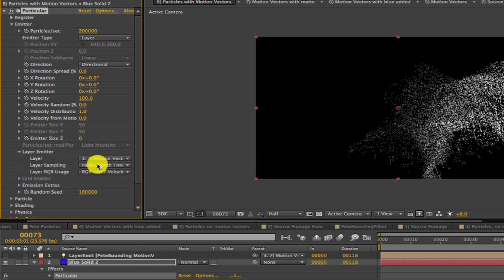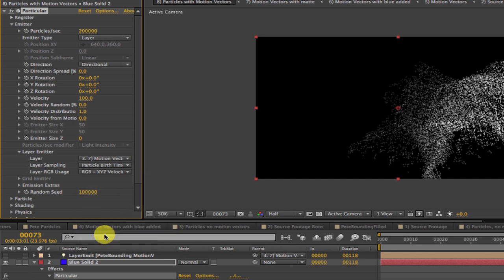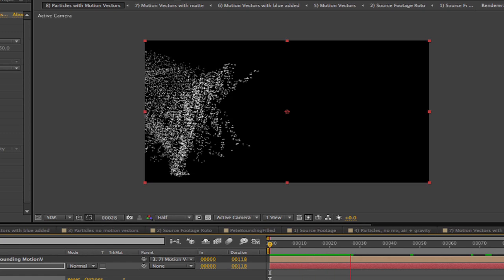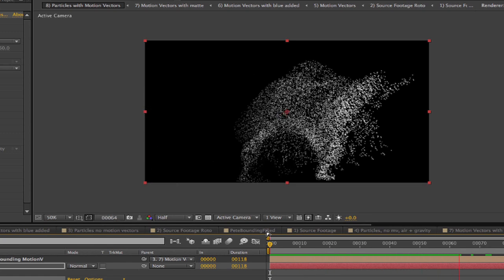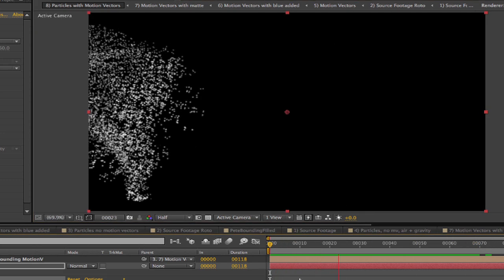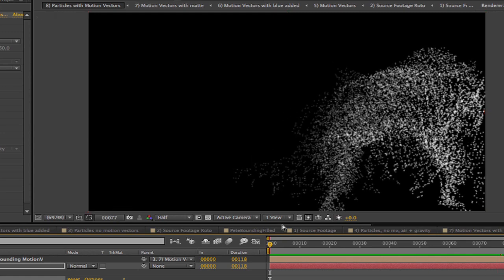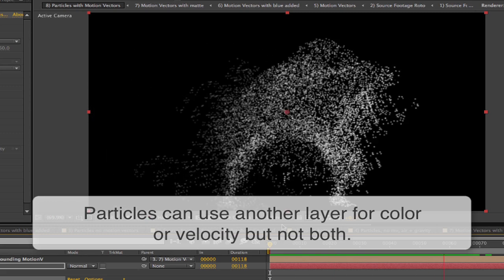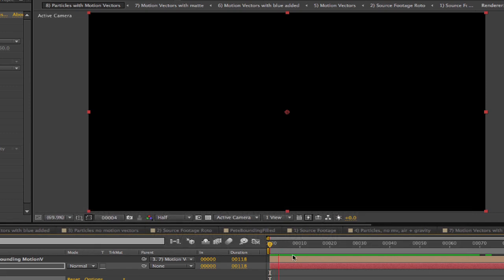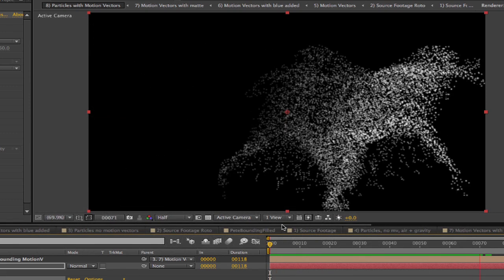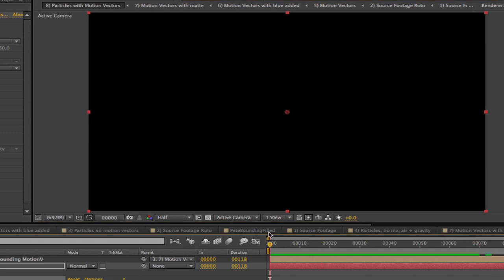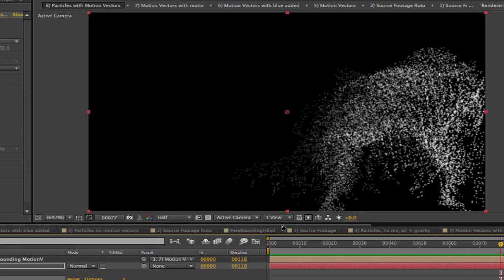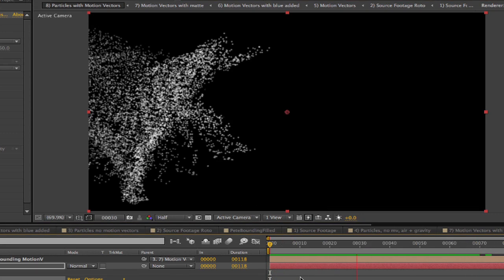Set the layer sampling to particle birth time, this is also a must, and set RGB using RGB minus XYZ velocity. When you do this, then the colors are now generated using particle settings for when there's no layer to set RGB colors. In our case, our setup is to produce white particles. This is because Particular can use another layer either for color or for velocity, but not both. There is no setting that you can use a color image for color and a motion vector image for velocity. So we'll address that in a minute. Let's continue to talk about motion vectors now.